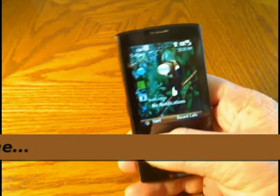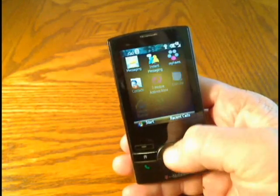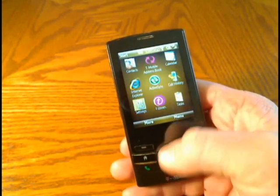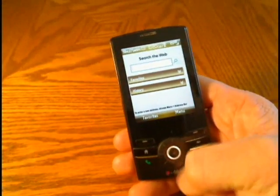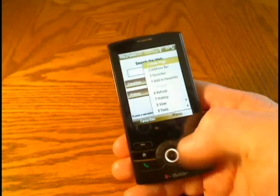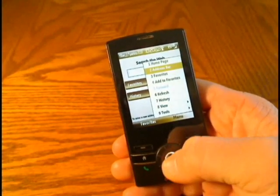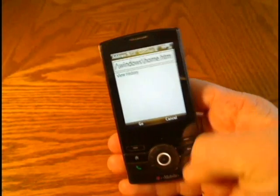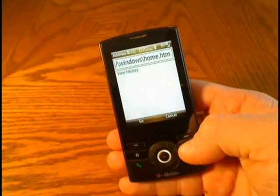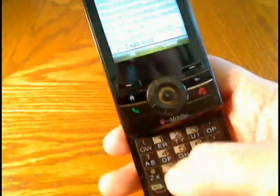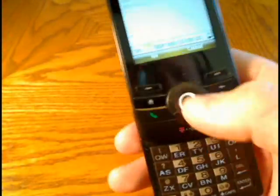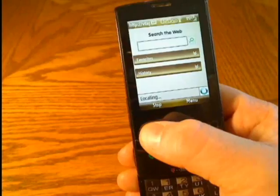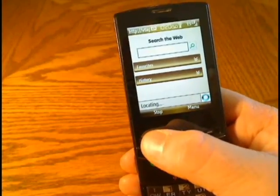To begin, go to Start, then Internet Explorer, and we're going to go to the address bar and type in vtap.com and let that load up.